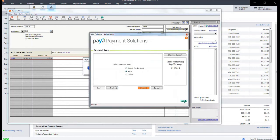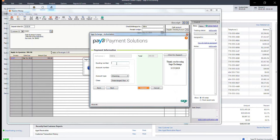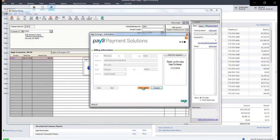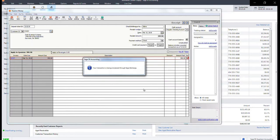Select ACH from the payment type and click Next. Here, you'll enter the customer's routing and account number. Click Next and confirm their billing information. Click Submit.